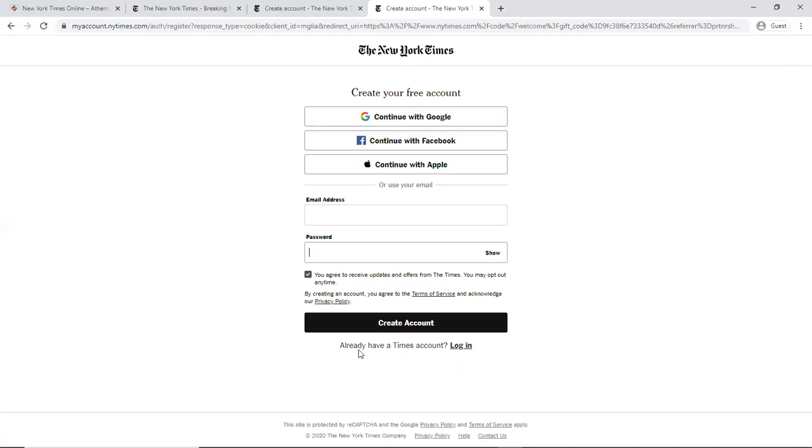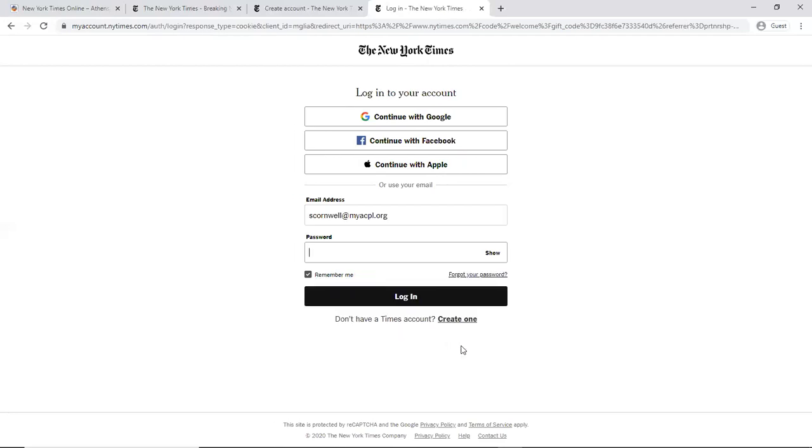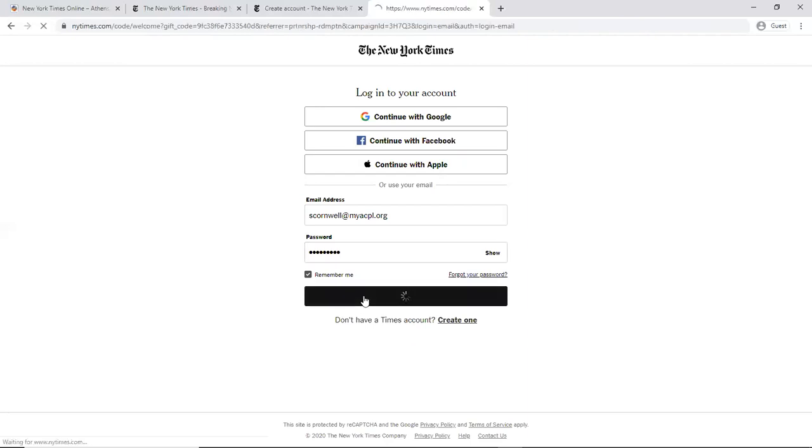So we're actually going to go here where it says already have a Times account, log in. And you can see my email address is already listed there. And now I will enter in my password. And I left it on remember me so that I will stay logged into my account.